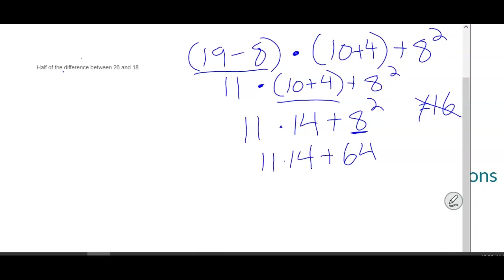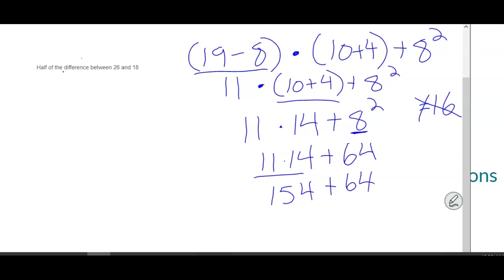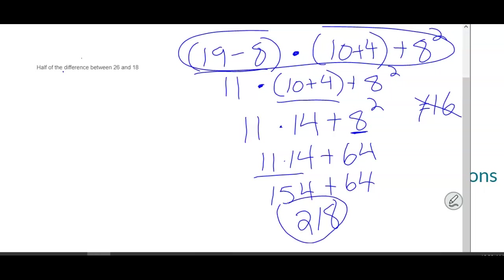We now have 11 times 14. What's the next step? No grouping, no exponent — you have multiplying and dividing. What is 11 times 14? 154. 154 plus 64 — that's the last step. And we get the answer of 218. Remember, this is simplifying a numerical expression — we are taking this big expression and simplifying it down to one number. We do not put an equal sign, otherwise it becomes an equation.